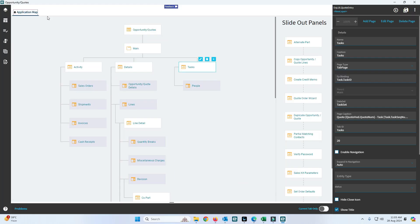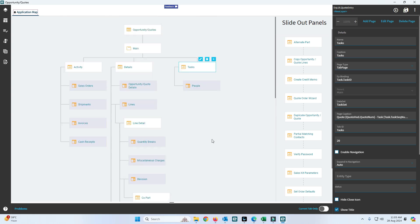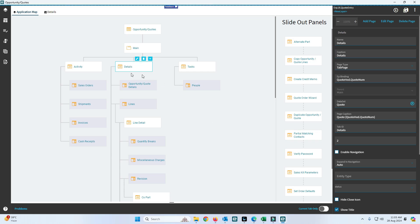This is the Application Studio map. Here you can see all the tabs available in the Code Entry form, like Details, Lines, Line Details, and so on. Where we want to design the form — for example, in the Detail tab — click on that tab. There is an Edit button or a pen icon; click on that.